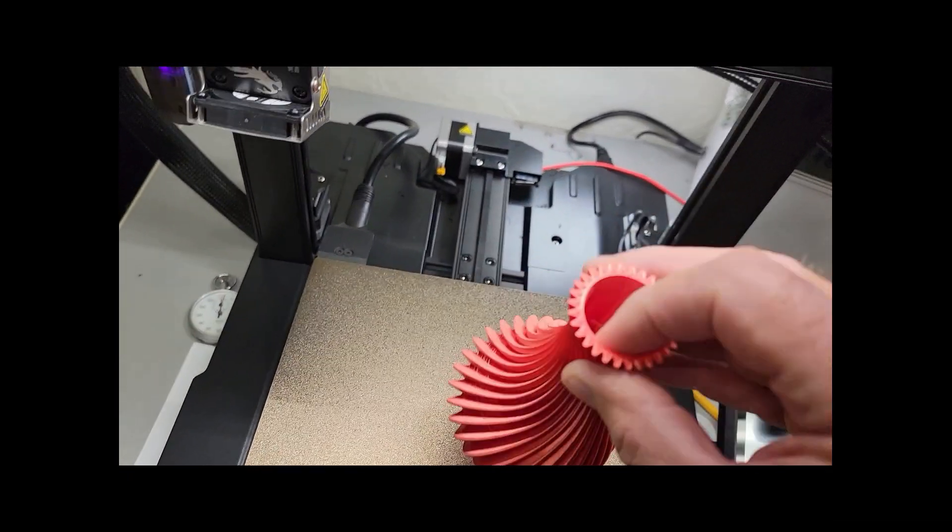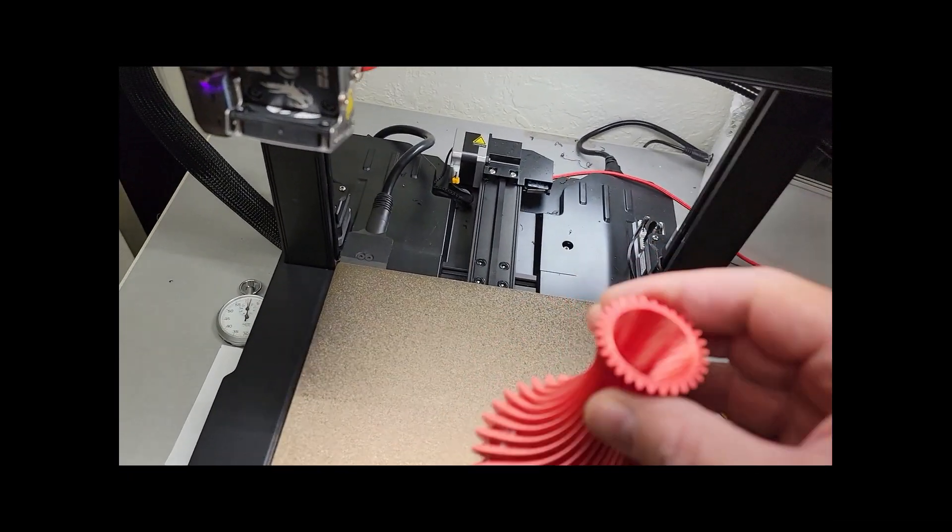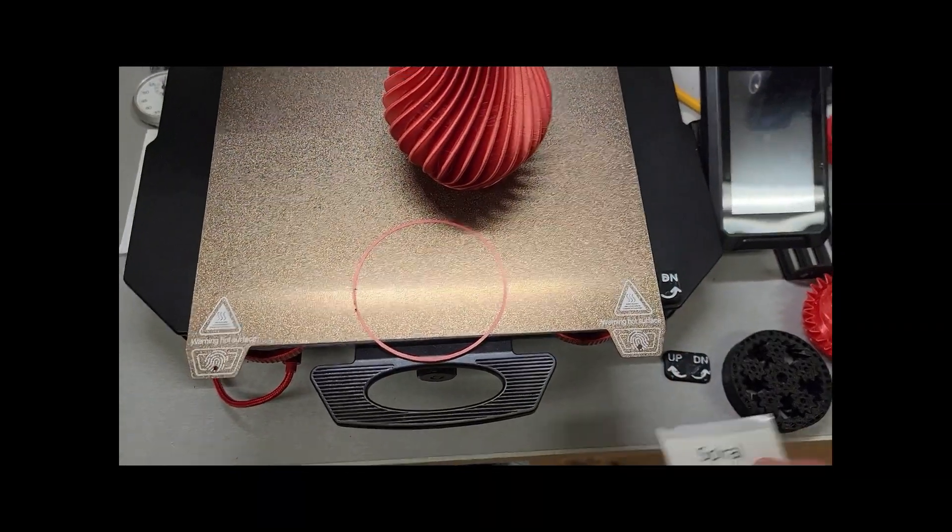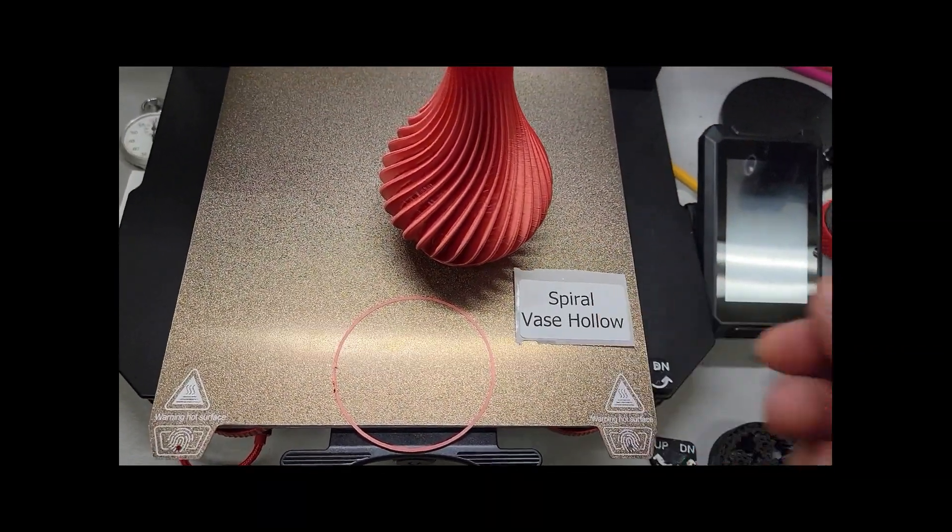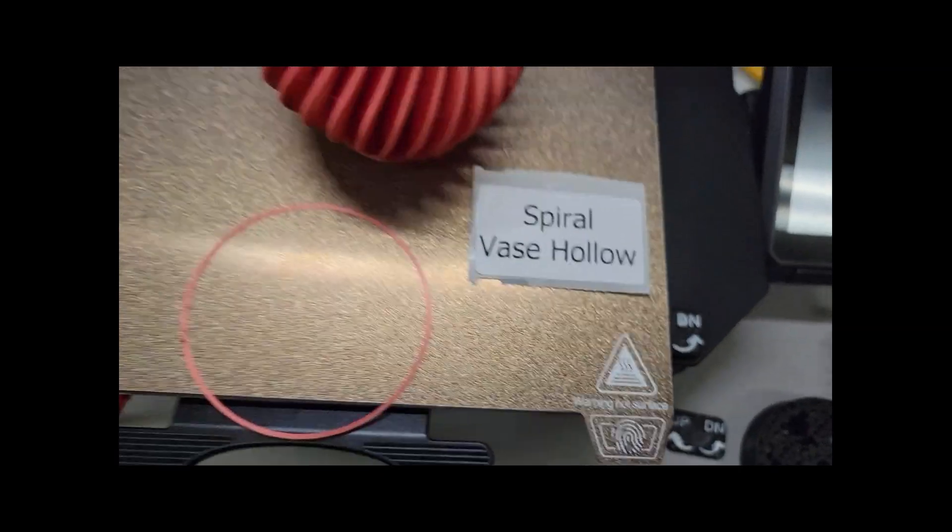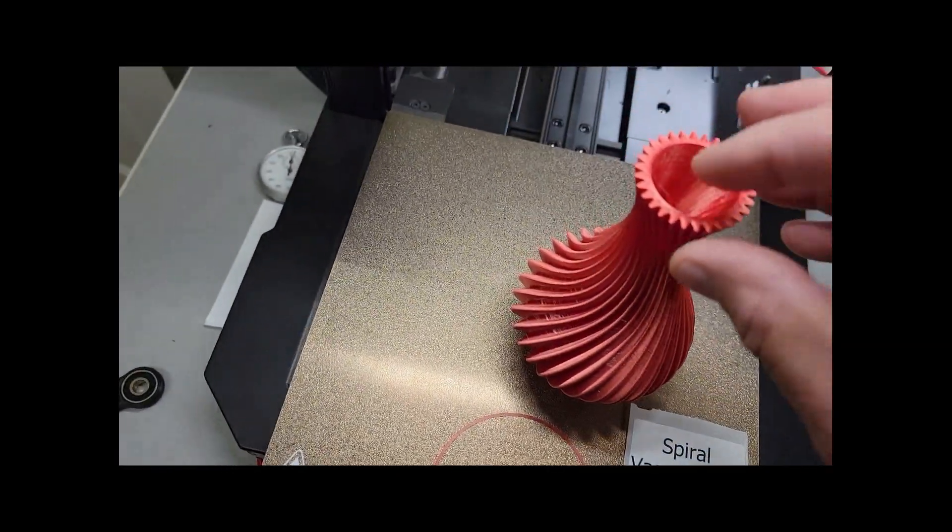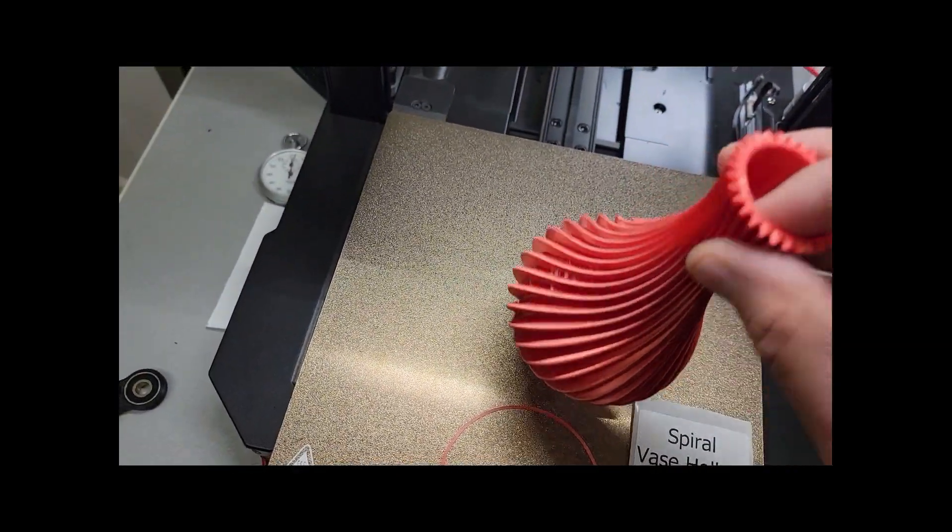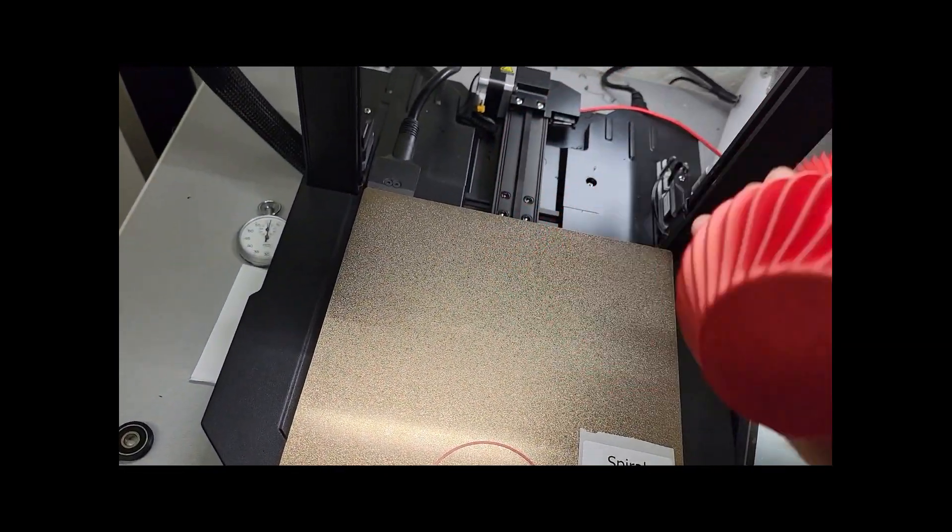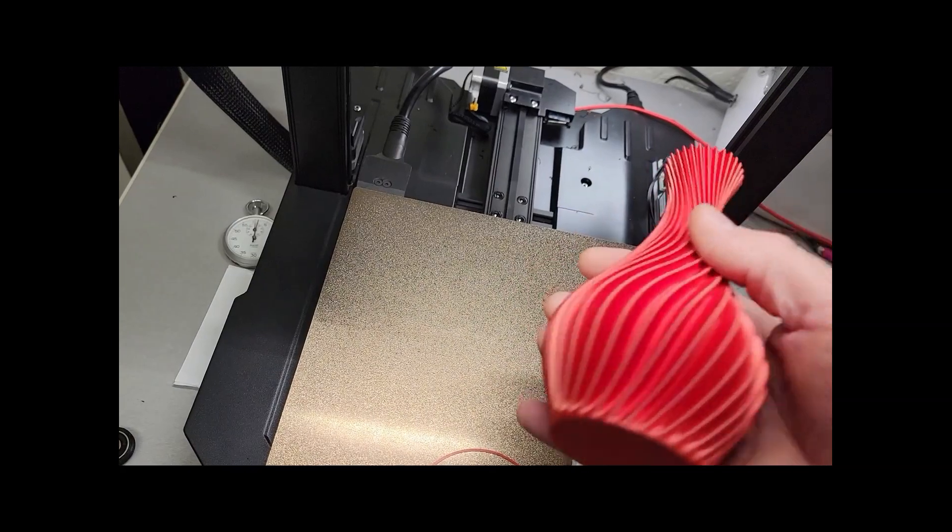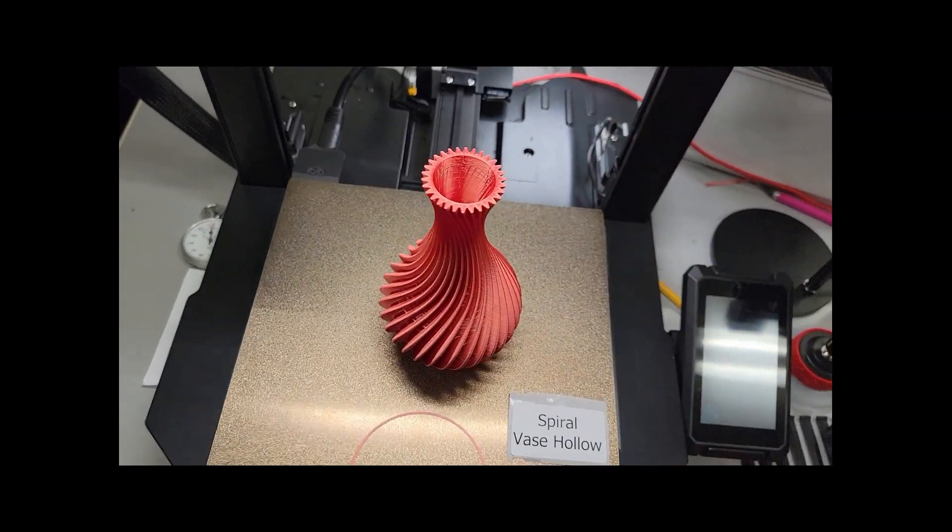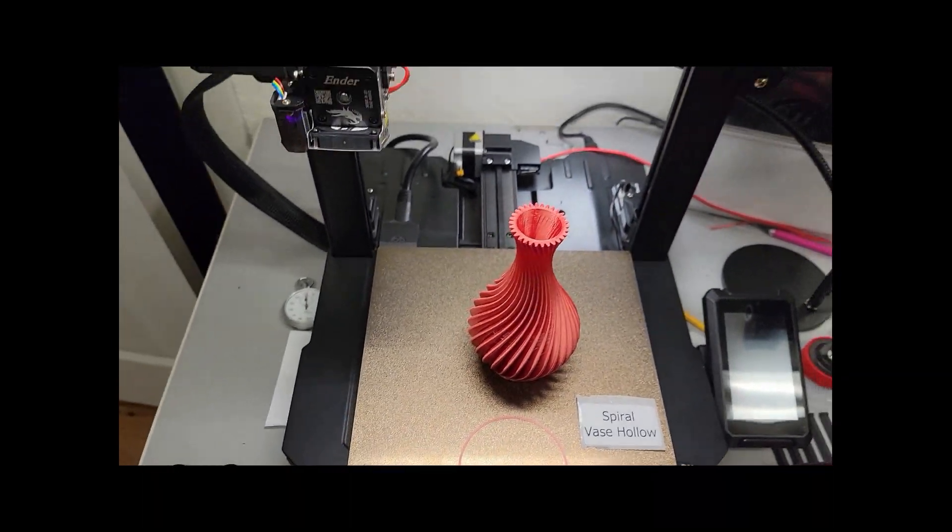This is a real nice vase here. This is on Thingiverse. It's called a spiral vase hollow. So this one's got a double wall. This was a 13 hour print and I did not print it in vase mode.